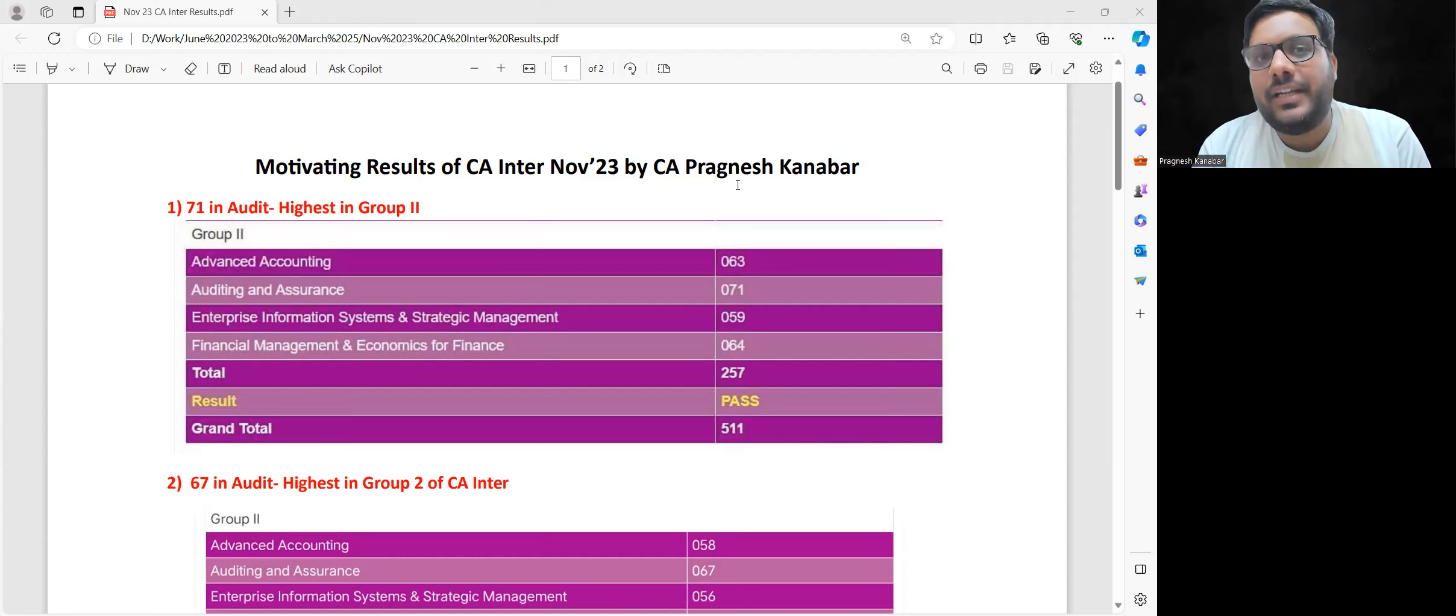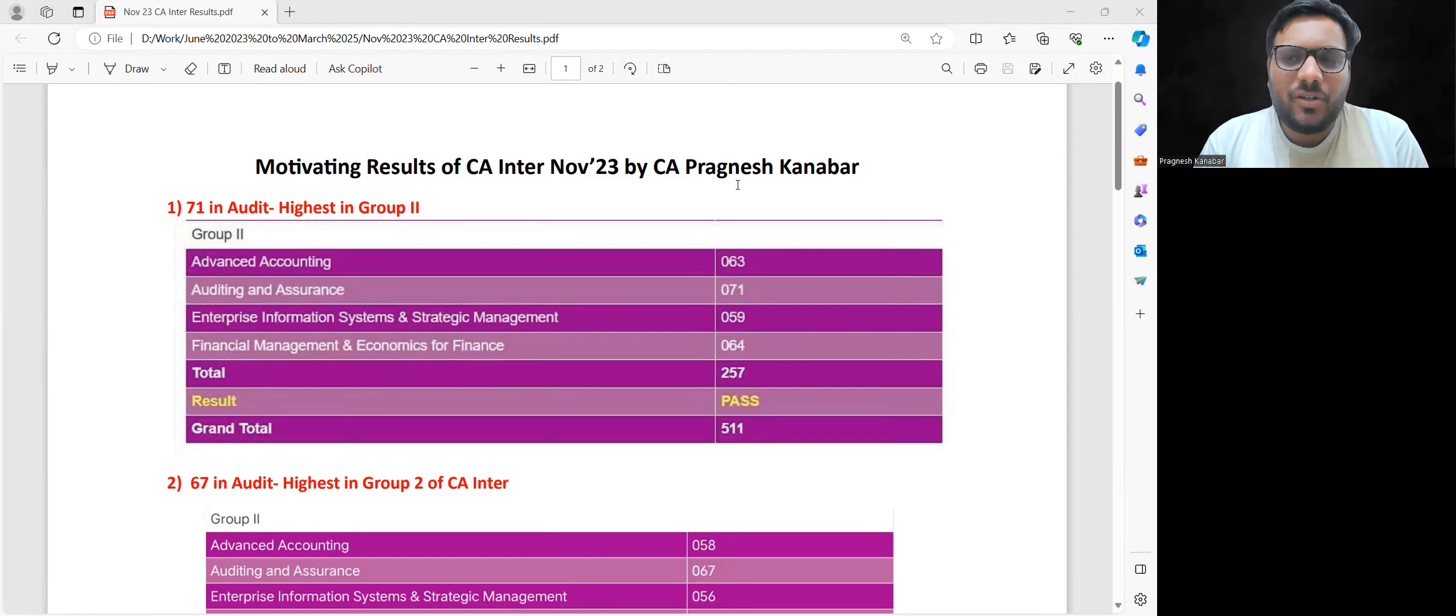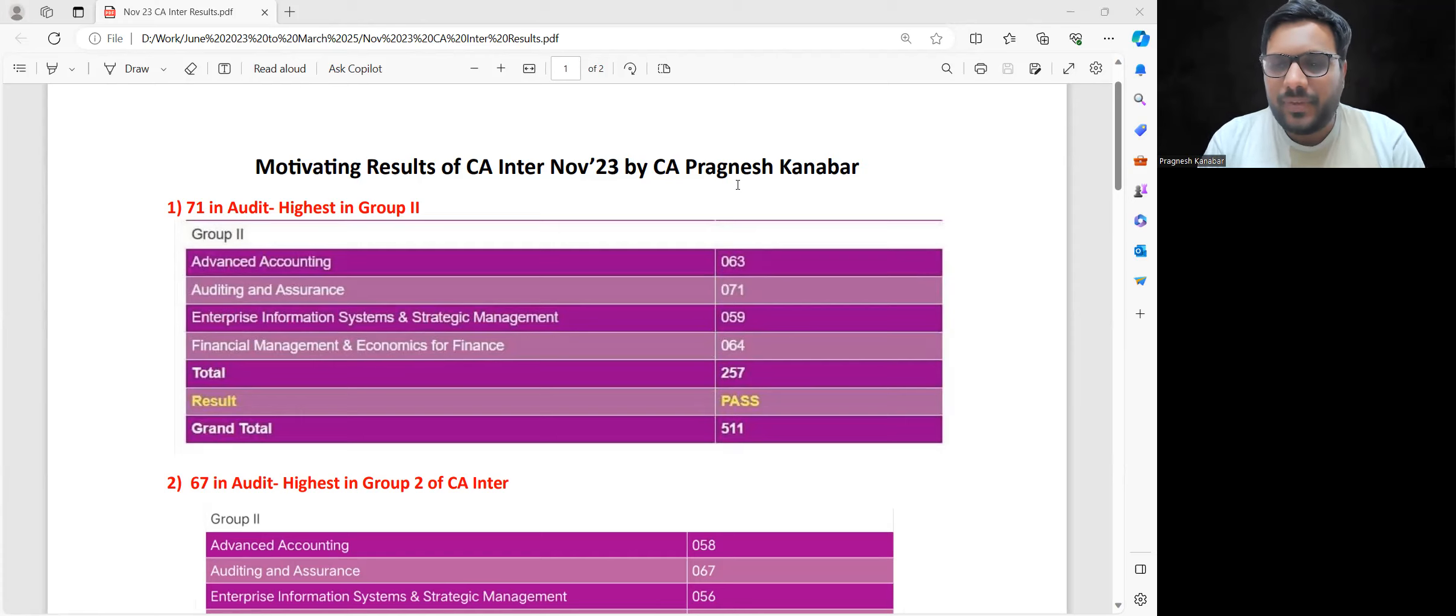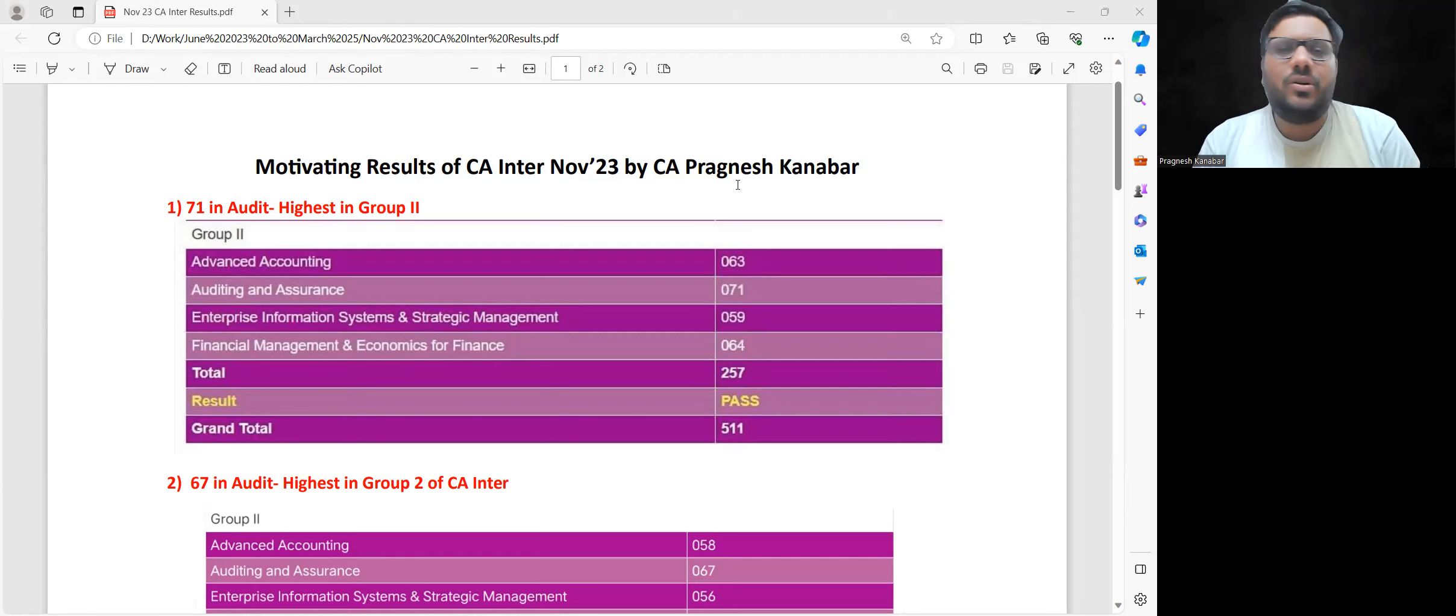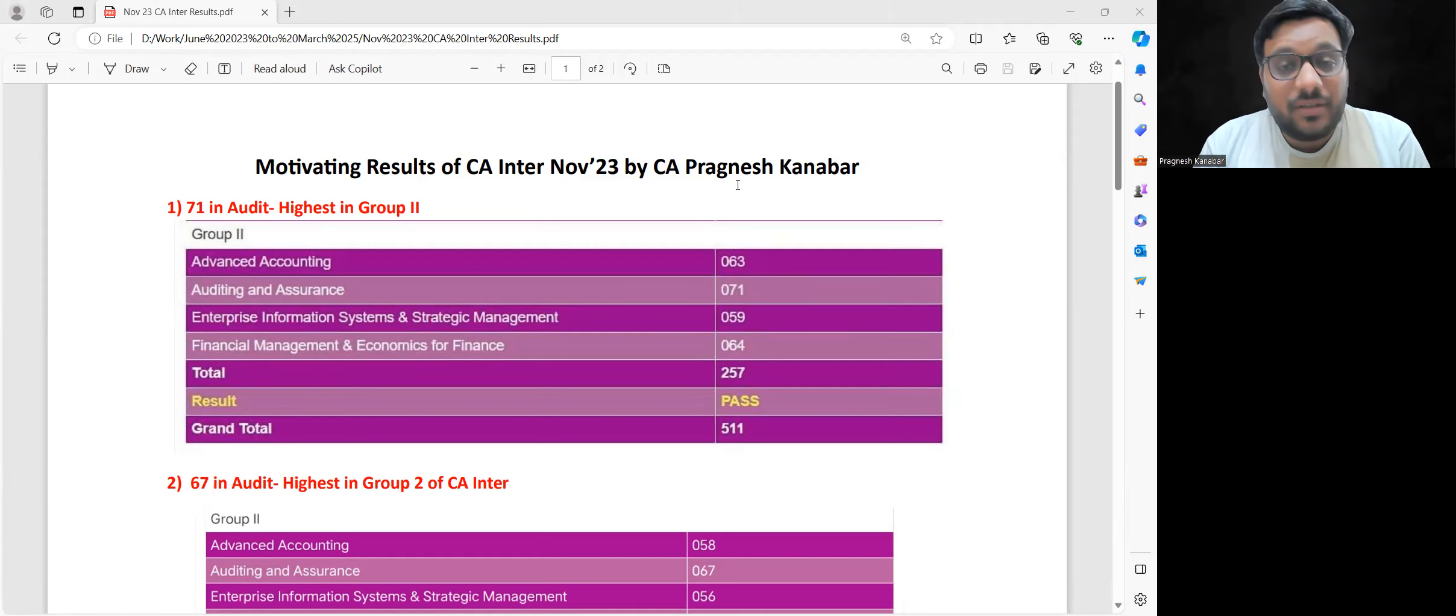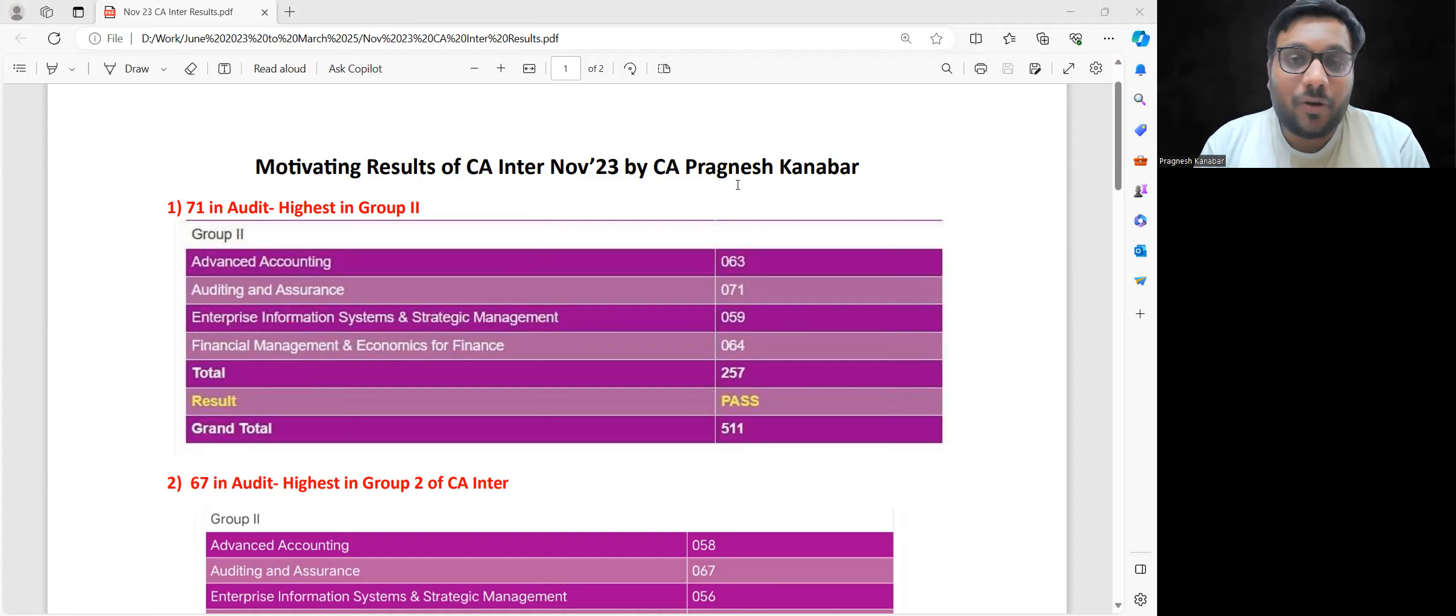This video is for those who couldn't clear and are feeling low, who feel that in Audit subject they can't find a way and feel that Audit is not a scoring subject. I am here to break this myth and make you realize that Audit subject is scoring.